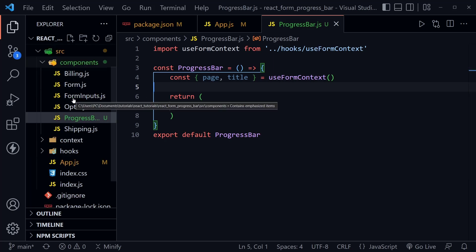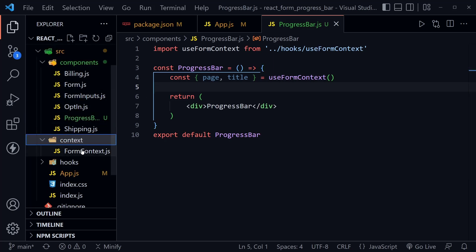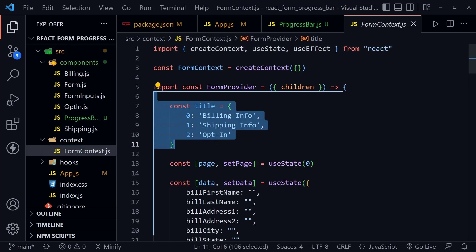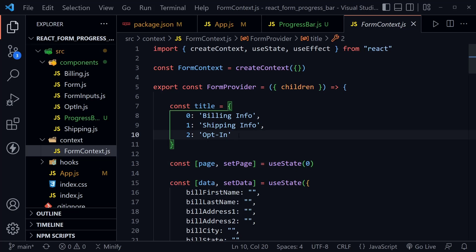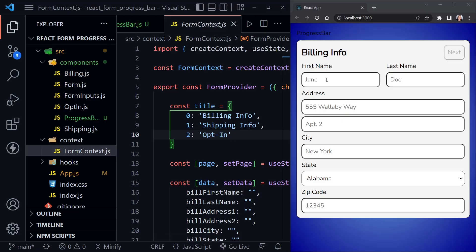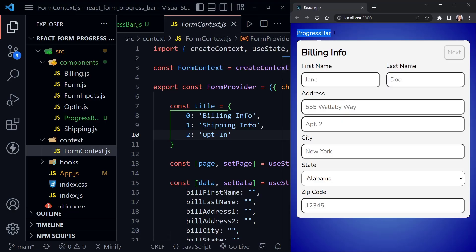Let's quickly look at that context so we're all on the same page. Our form context has a title object — the keys are numbers. It also has a page and setPage from useState that starts at zero. We have a billing info page, then shipping info, then opt-in. You can see the first page of our form and the word 'progress bar' in our div so far. I'll complete the first page quickly so you can see the second page.